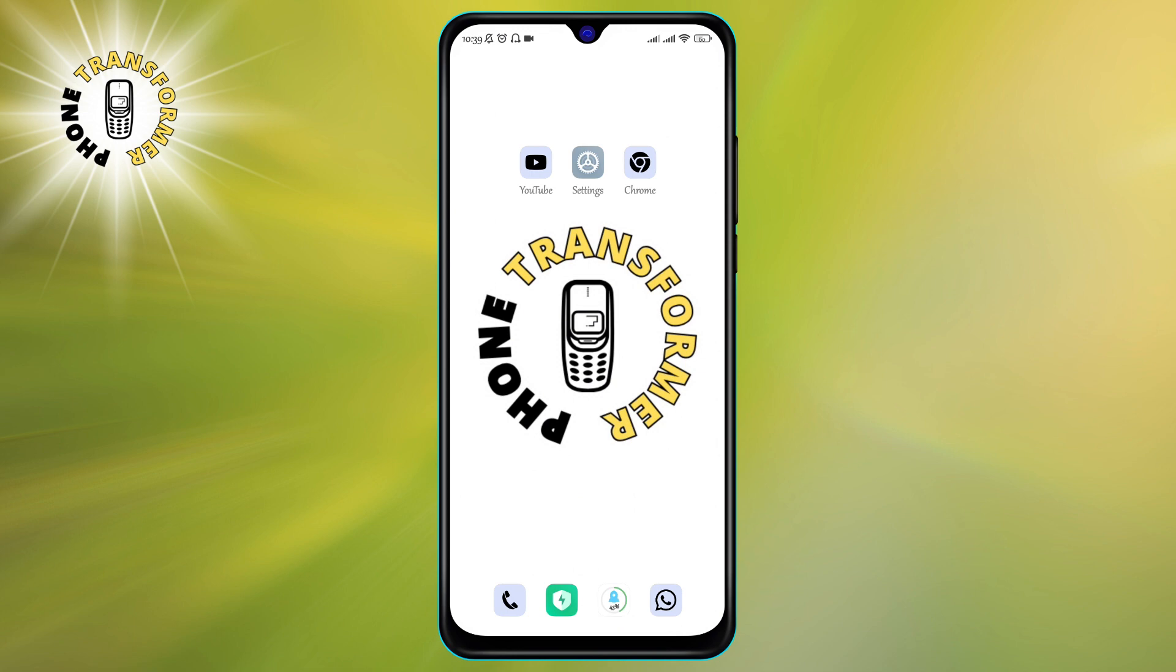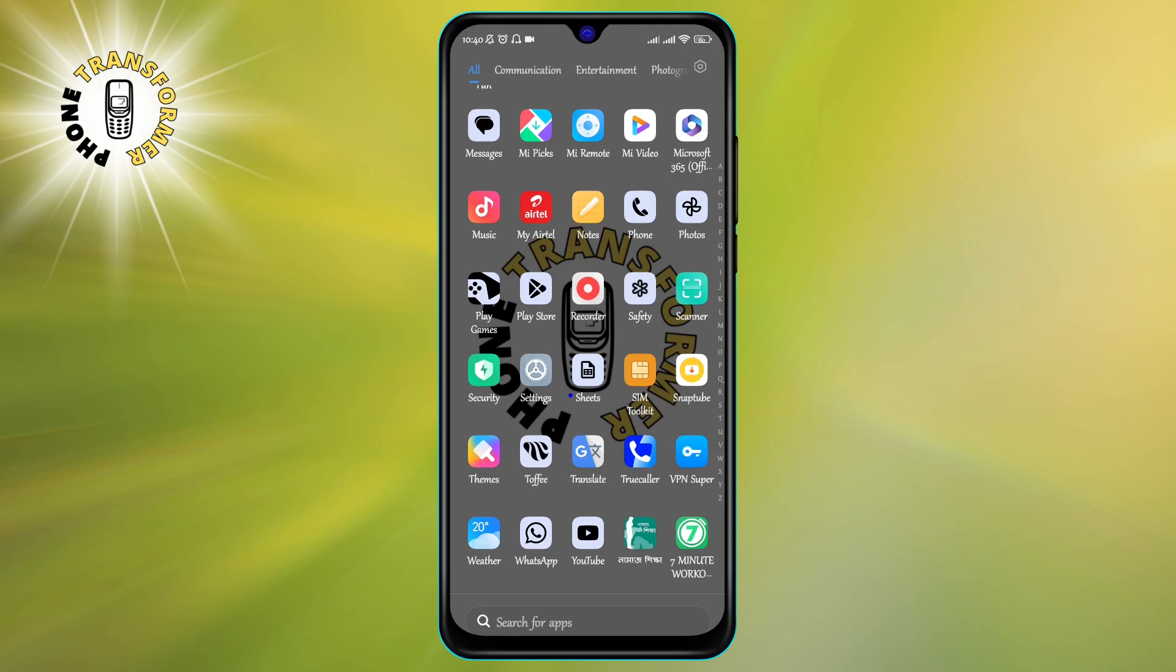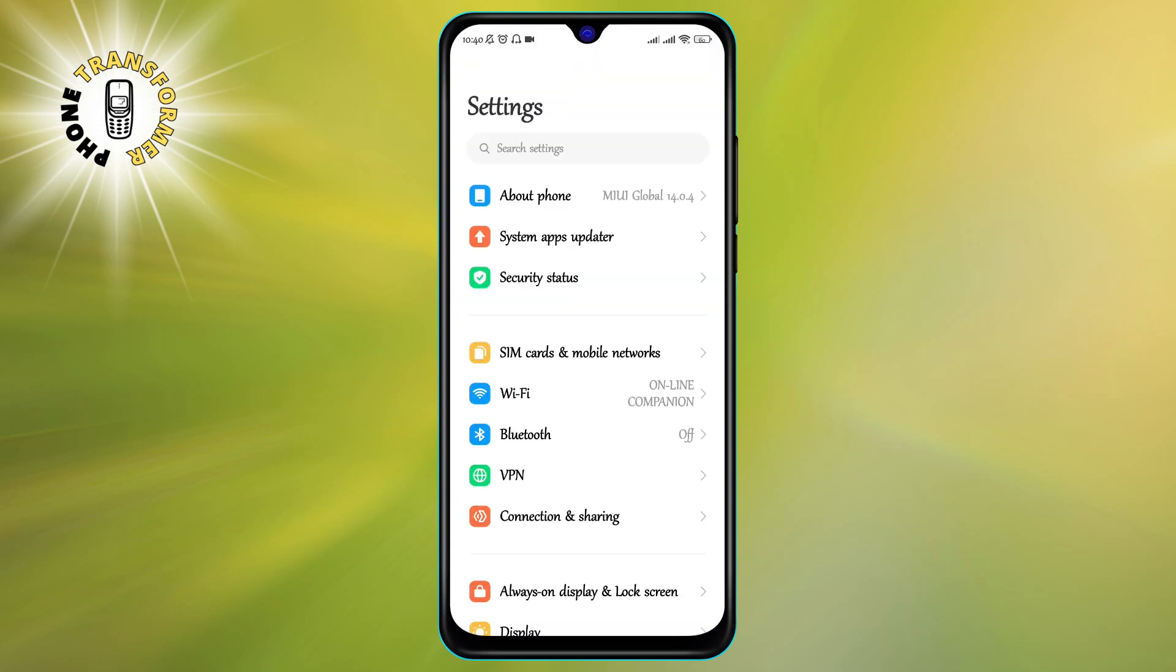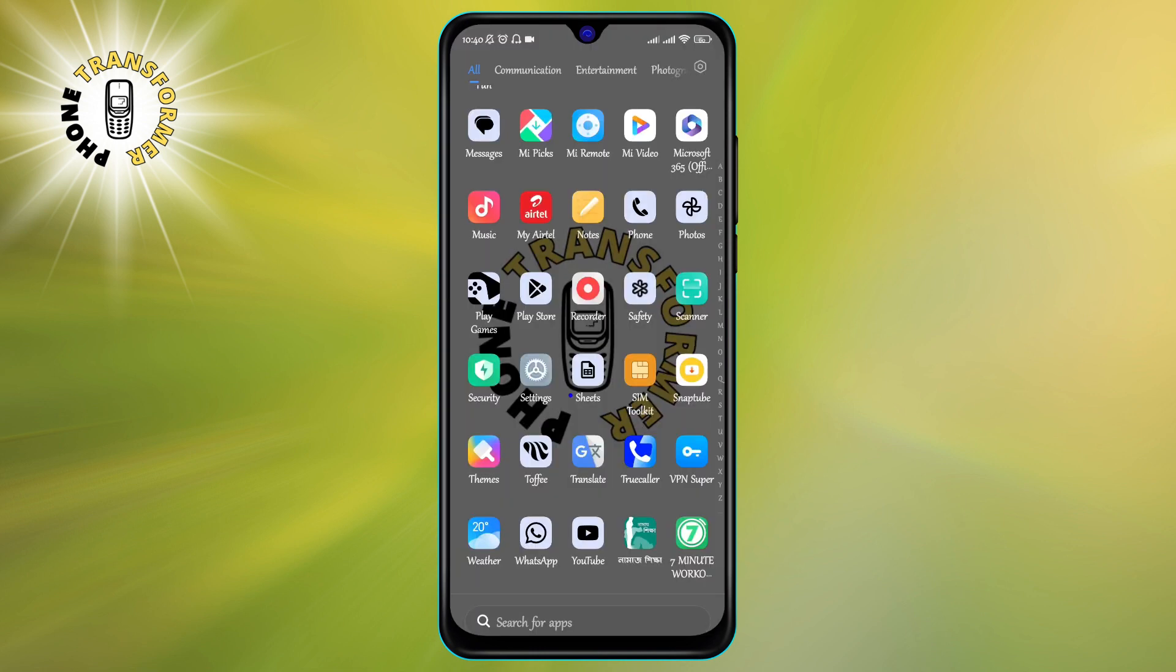Let's get started. Method number one: Consider resetting your device. The first and most effective method to fix a hacked phone is to reset it to its factory settings. This will erase all of your data and apps, so make sure you back up your important files before doing this. To reset your device, follow these steps.